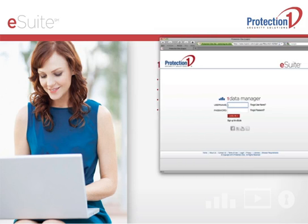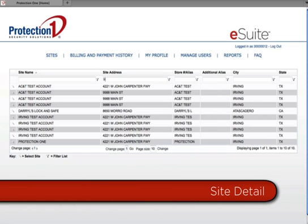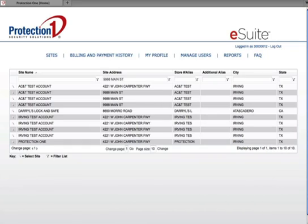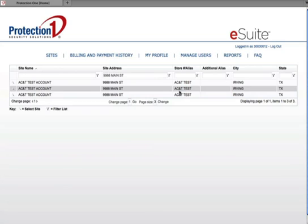Let's give it a try. When you log in to eSuite, the first screen is the Sites page. It's very intuitive. This page shows site locations that your username and password permissions allow you to access. If you only have one site, your first screen will be your site detail page. You can sort your list of sites by clicking on the field name, or narrow down the list of sites that appear by clicking on any of the funnel icons.